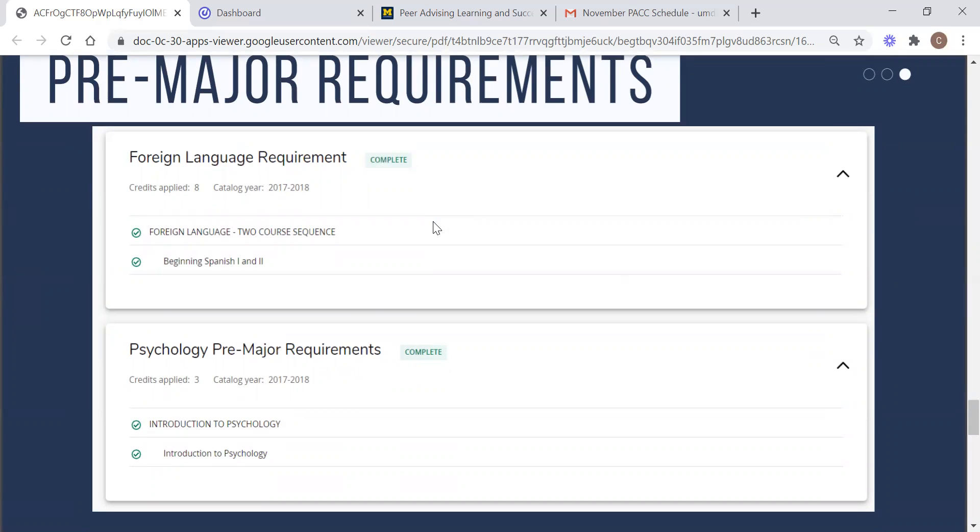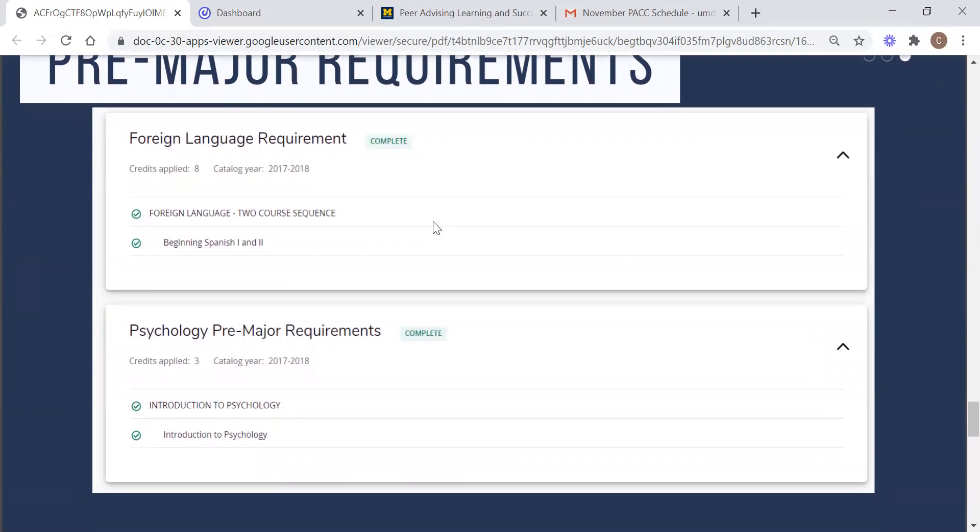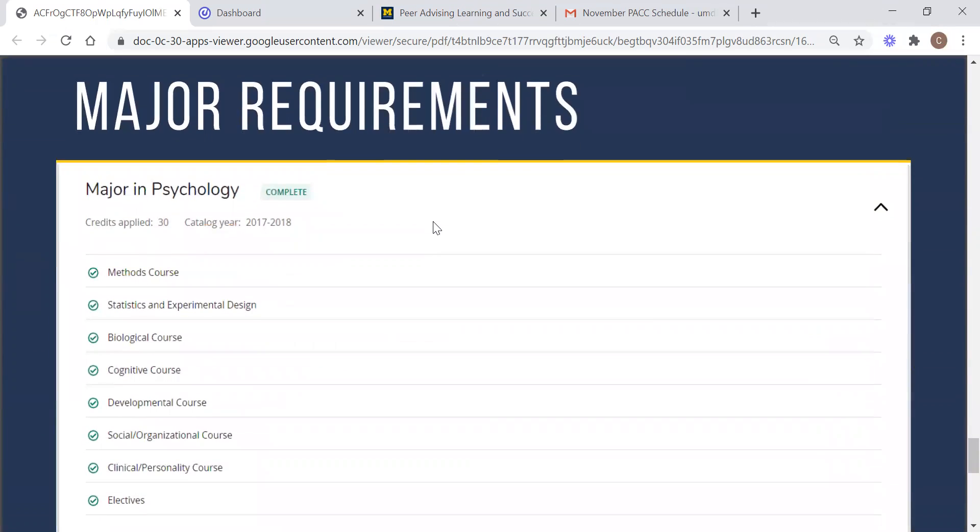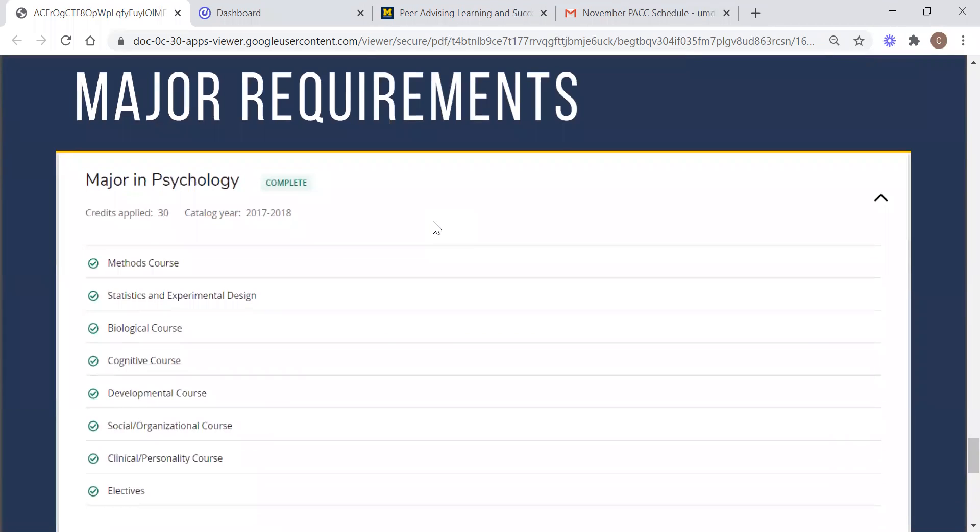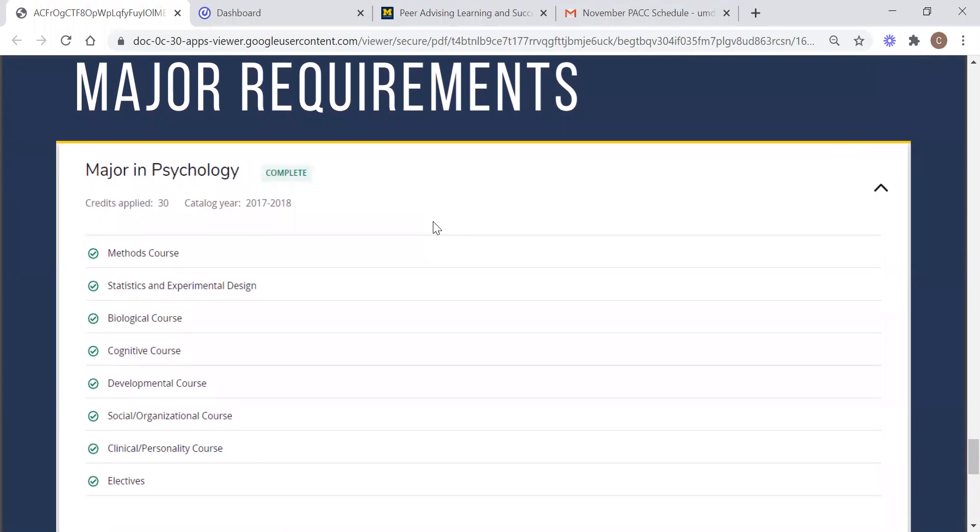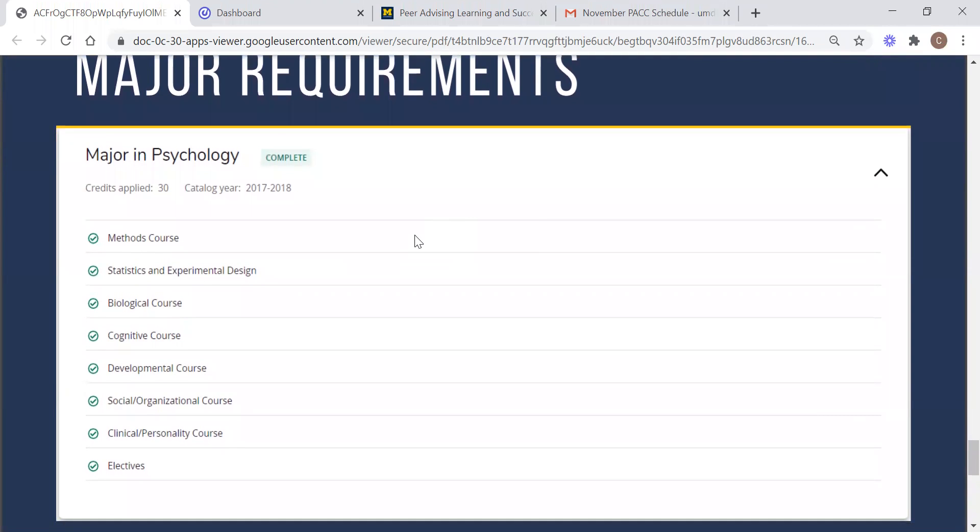So now we will get into the major requirements. These are the courses that you need to take to complete your major and descriptions for each of the options for your potential courses will be listed also once you click on the requirements. Now because I am a senior and this stuff is almost done for me, my degree works page which is shown here will look a little different than yours.